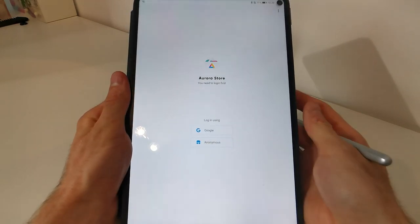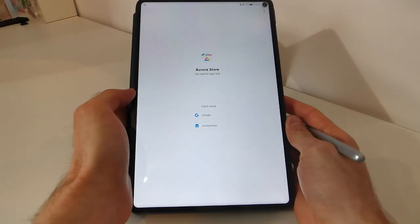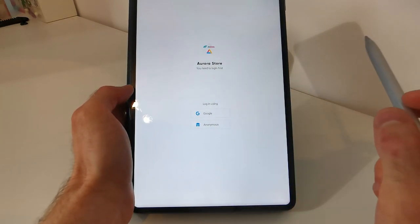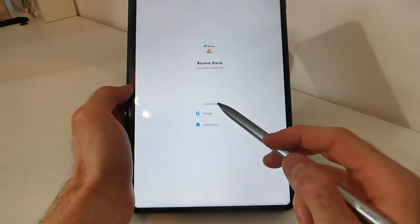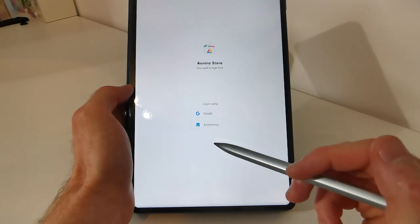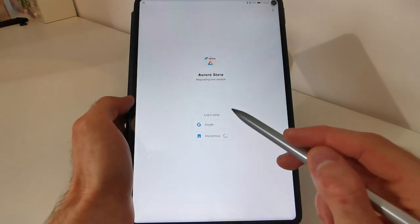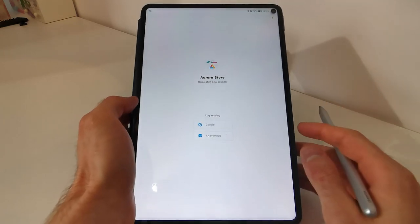In here, this is the first page of the Aurora store. You need to log in first. You can log in using Google or anonymous. You can log in anonymously without any problems.